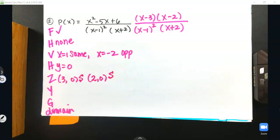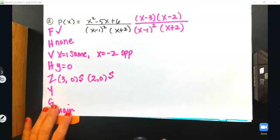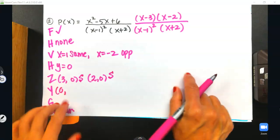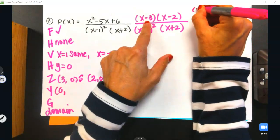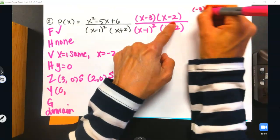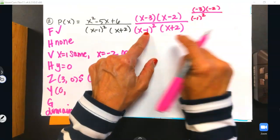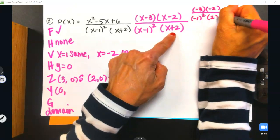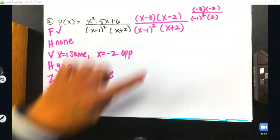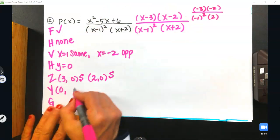Remember, this is something students get confused about — on the vertical asymptote line, you only write 'same' or 'opposite.' Down here for the zeros, you write 'straight,' 'concave,' or 'tangent.' Moving on to the y-intercept: plug in 0 and do order of operations. That's negative 3 times negative 2 on top, and underneath it's negative 1 squared — don't forget the exponent — times 2. That math gives us positive 6 over 2, so the y-intercept is at 0 comma 3.